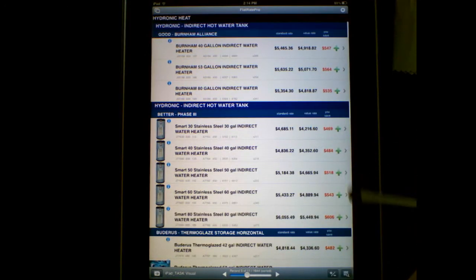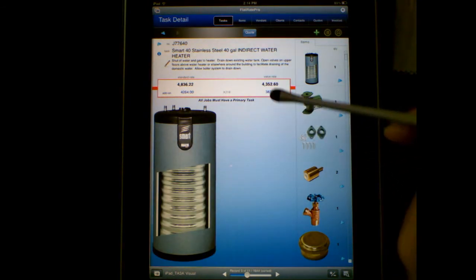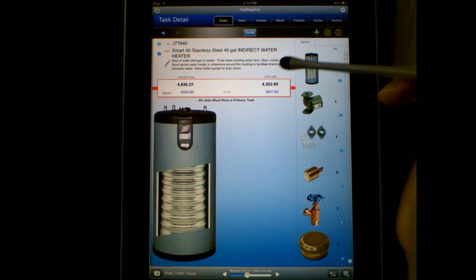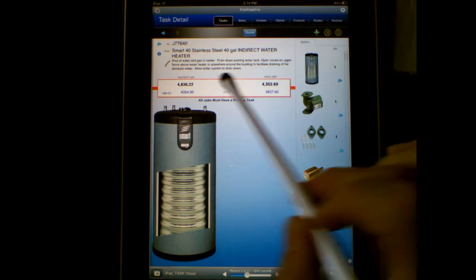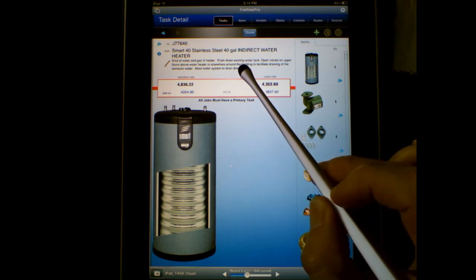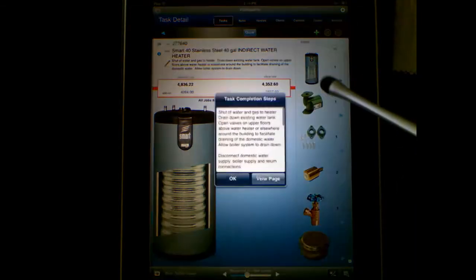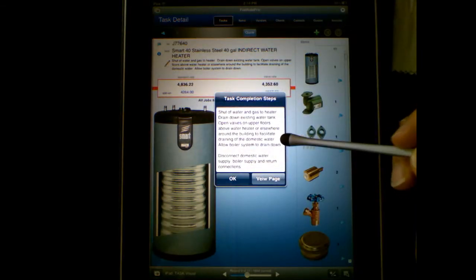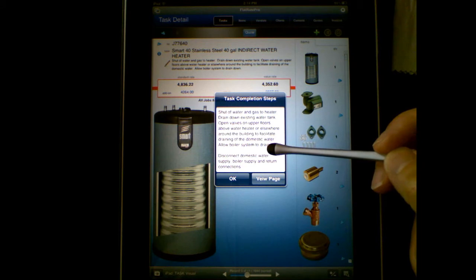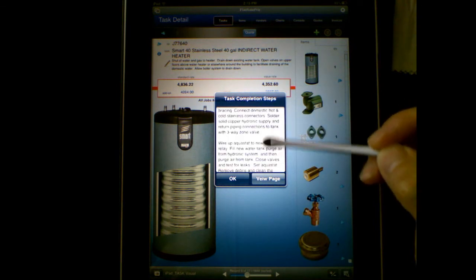We're going to click the 40 gallon. This is the new visual task layout. Another feature on it is that we've now included task steps. You see a little snippet of it right here as far as the task steps. What we can do is touch on that little pencil and it brings up a pop-up. You can scroll along here — like shut off gas to water heater, disconnect domestic — or you can list the steps involved with completing this task.